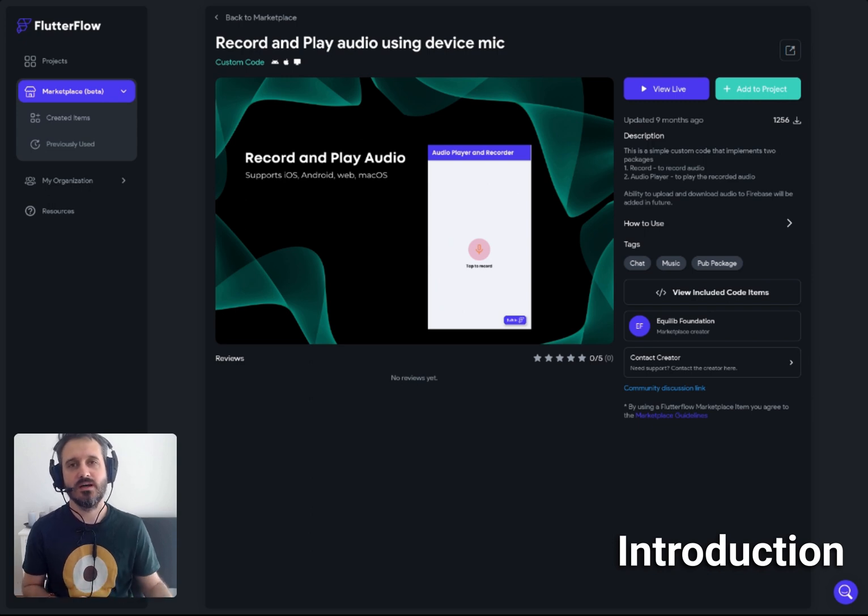Let me show you how this works. First of all, it's very important to test this inside web deployment and not using test mode or run mode, because test mode and run mode will not work due to permission restrictions — you cannot access mic permissions in those modes.